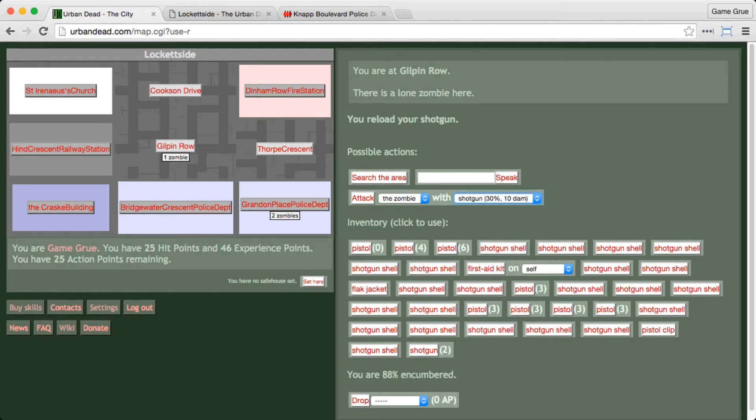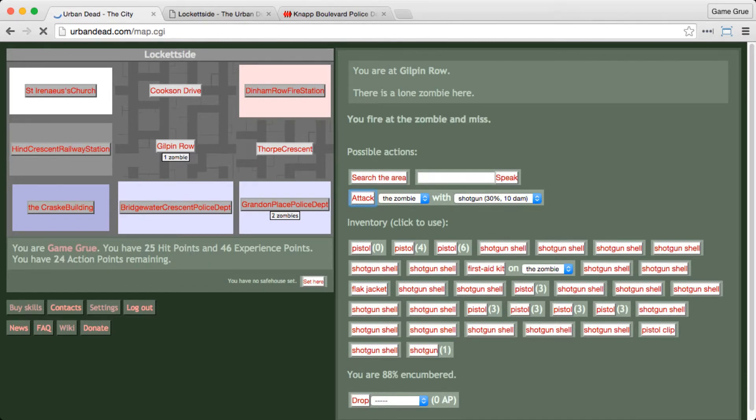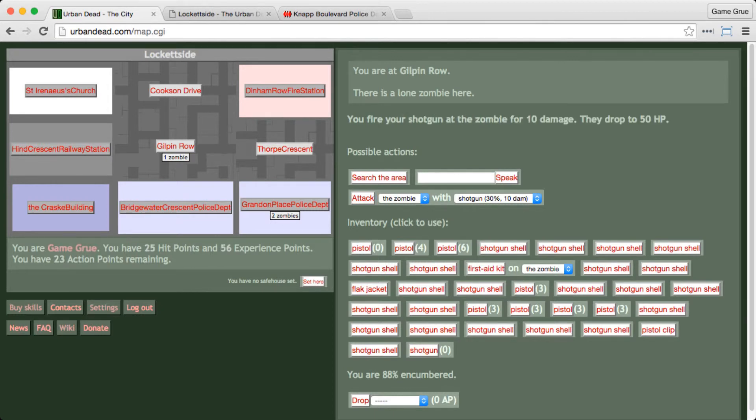However, it essentially takes four actions, two actions to do one shot. You have to reload and shoot, reload and shoot. Now I'm going to be shooting, shooting, reload, reload, shoot, shoot, reload, reload. But hopefully... there we go. Oh, and they don't have any damage reduction.